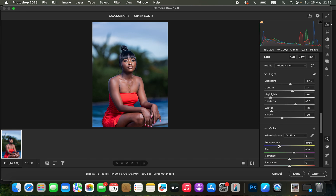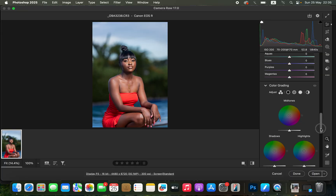After doing that, check the temperature — the image is leaning more on the cool side, so come and warm up the image by taking the temperature up to around 5400 Kelvins.